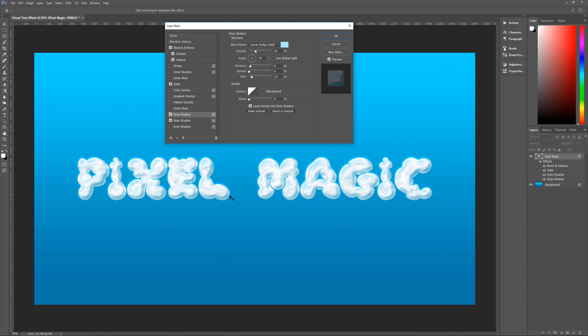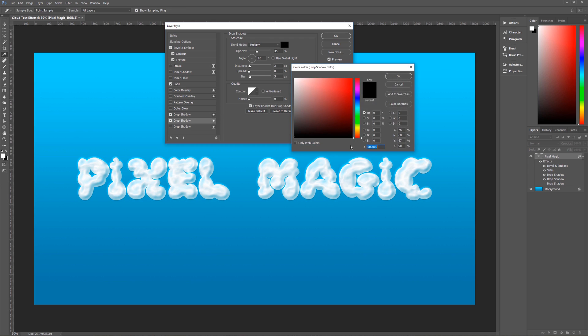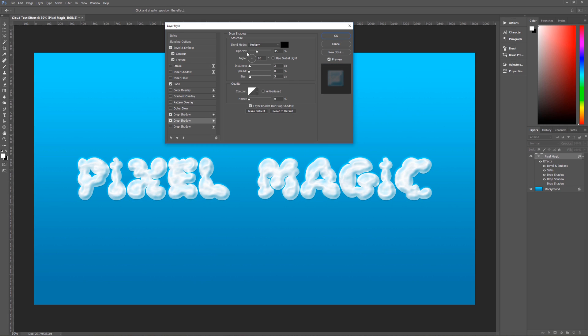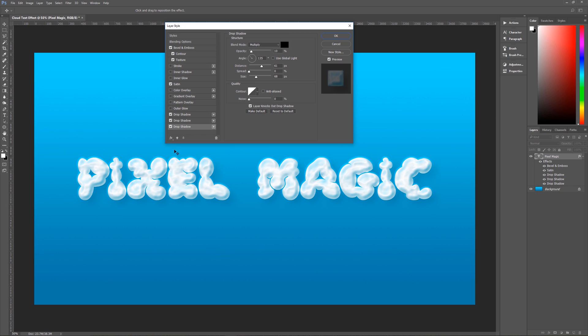Our second drop shadow will give us the slight separation on the bottom. The second drop shadow is going to be a blend mode of multiply the color is all black which is all zeros opacity is 35 percent angle is going to be 90 degrees use global light is unchecked distance is three spread is zero size is five contour is going to be linear again anti-alias is unchecked noise is zero layer knocks out drop shadow is checked.